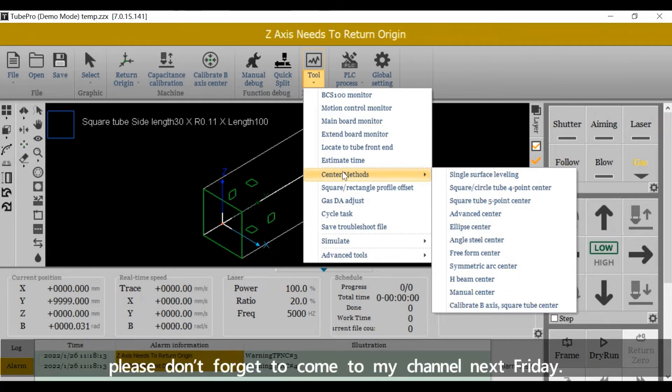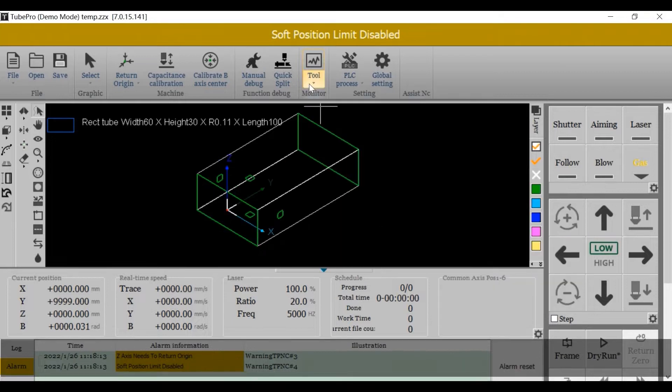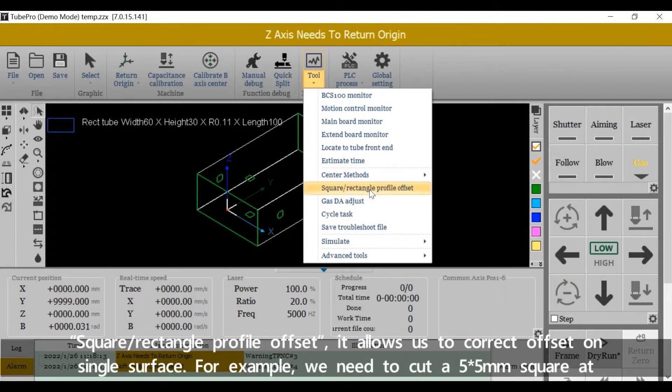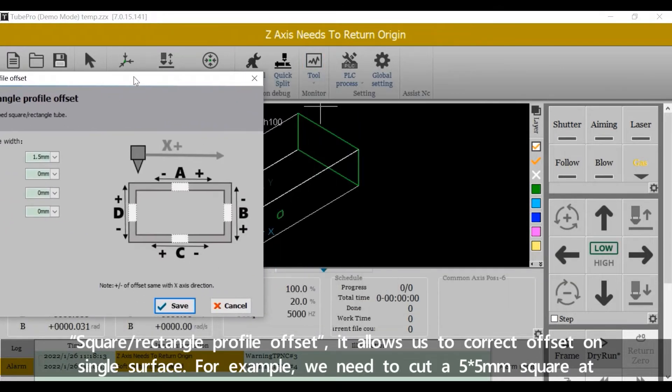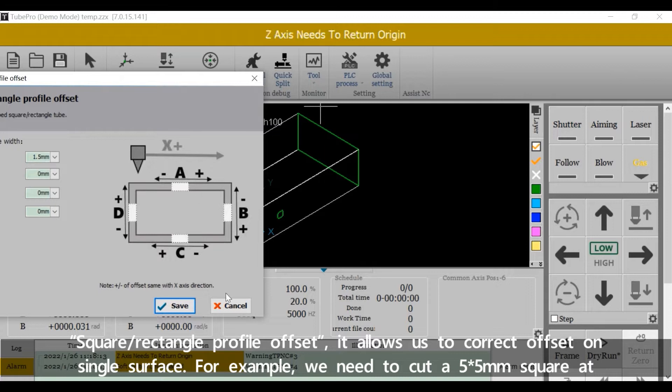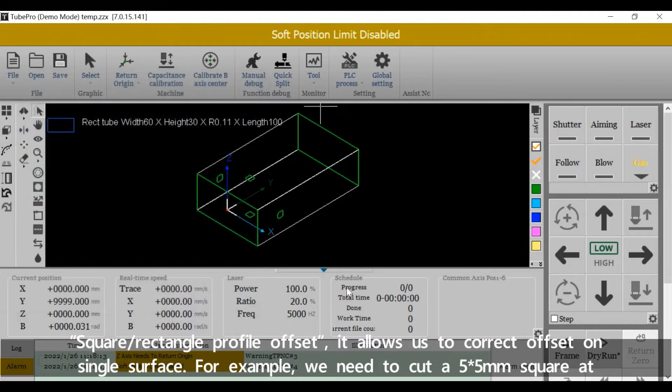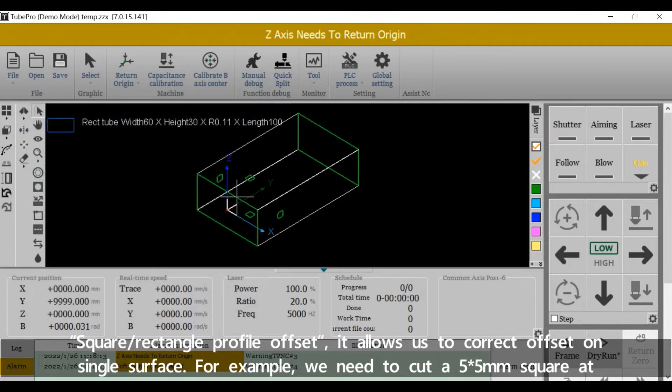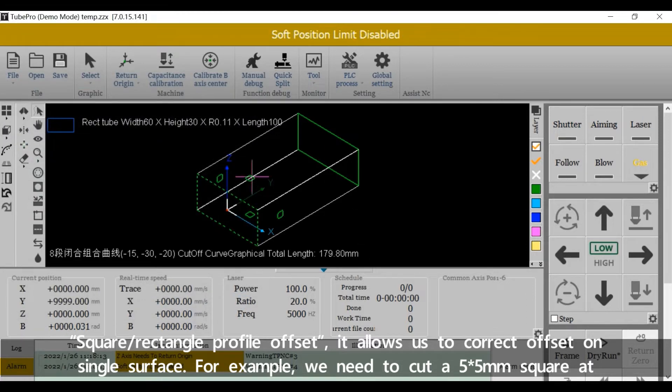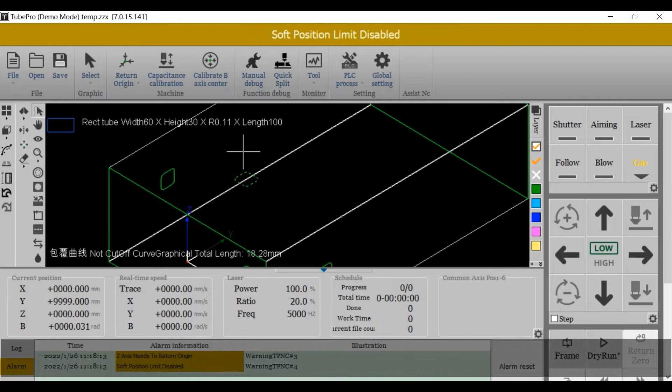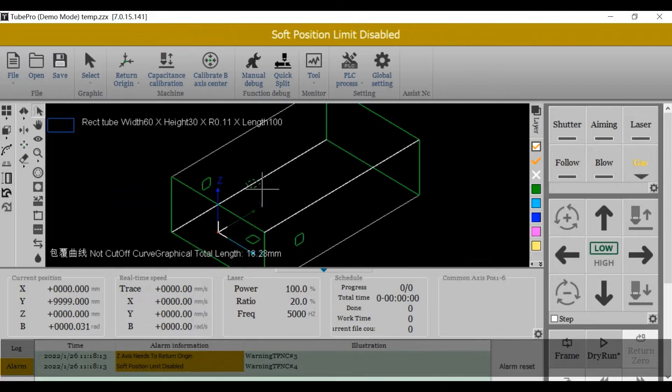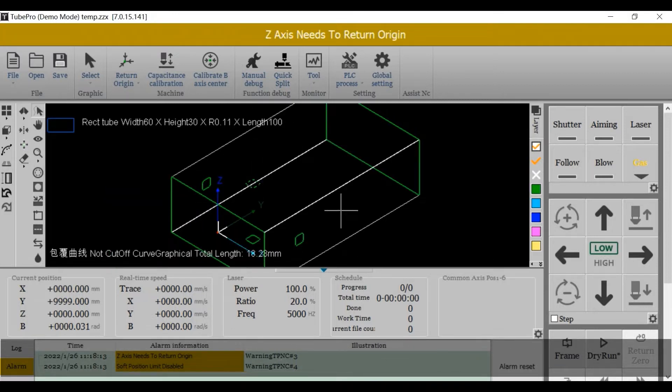Square Rectangle Profile Offset allows us to correct offset on a single surface. For example, we need to cut a 5 by 5 millimeter square at the very middle on the current top surface, whose width is 60 millimeter.